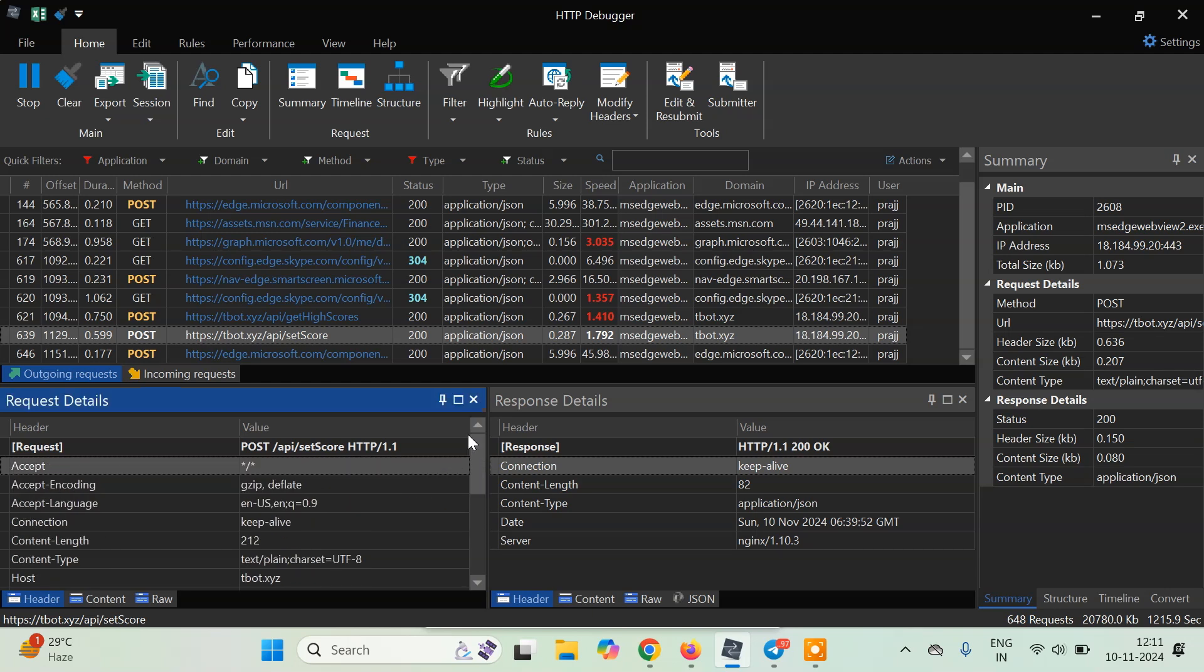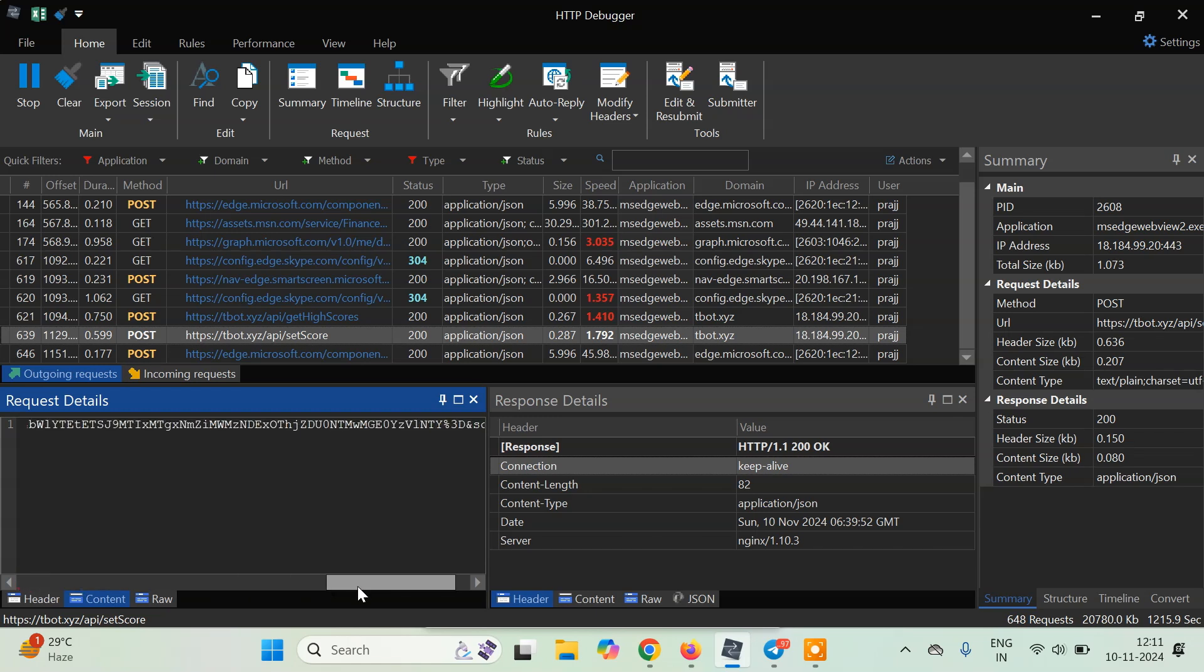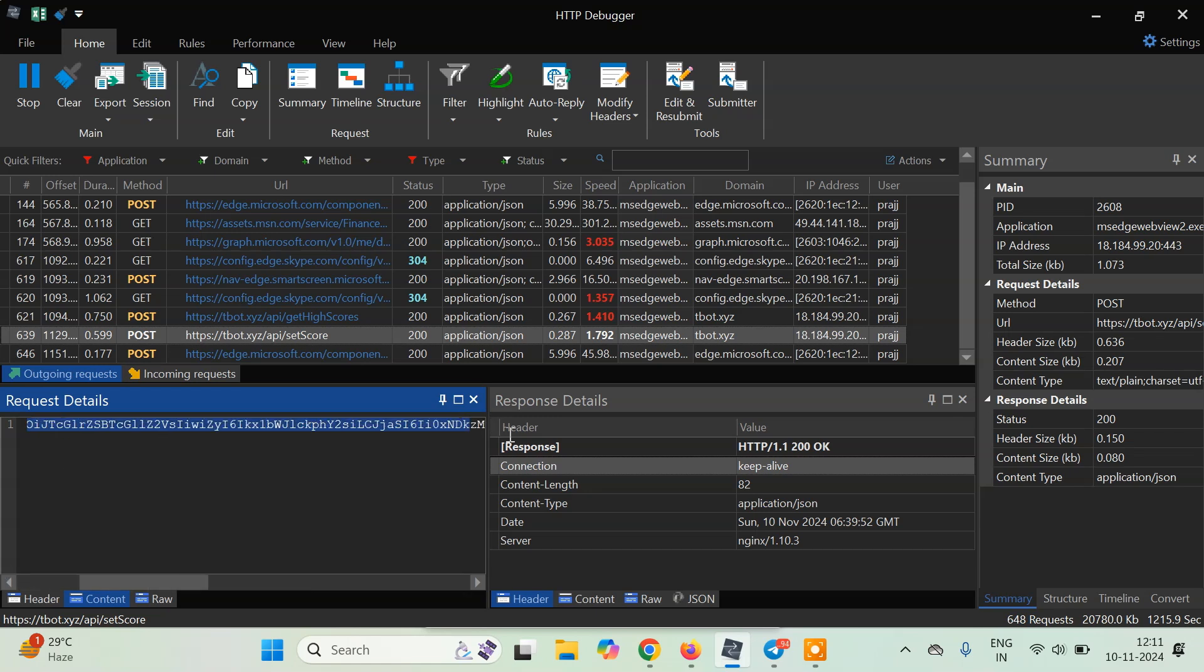You can see this is the header, this is the content. Now this content may look like something we are unable to understand, but basically this is a base64 encoded string. If you want to understand it, you can just copy this part and open your Chrome browser.